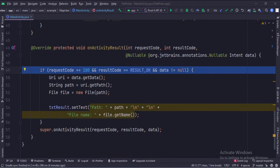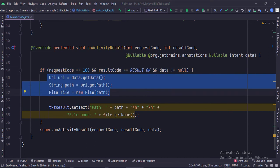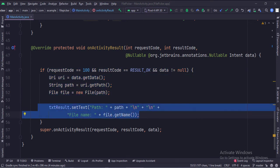We get the result in the onActivityResult function. Here, we check the request and response codes. Then we get the file like this. Finally, we show the file name and its path in the text view.